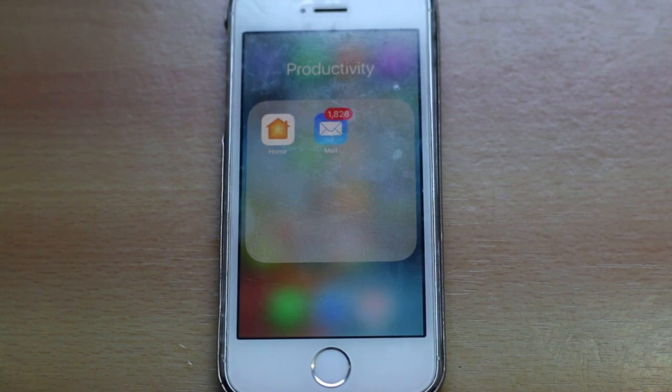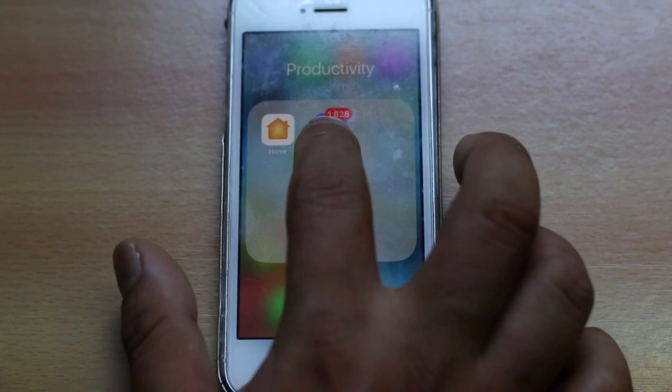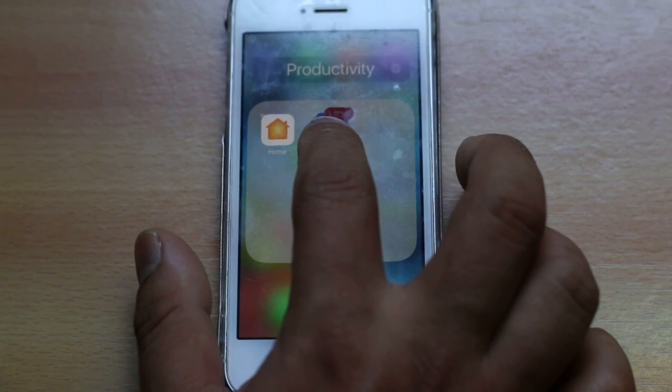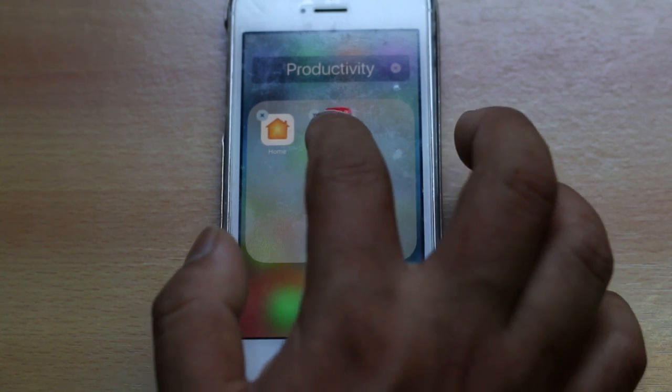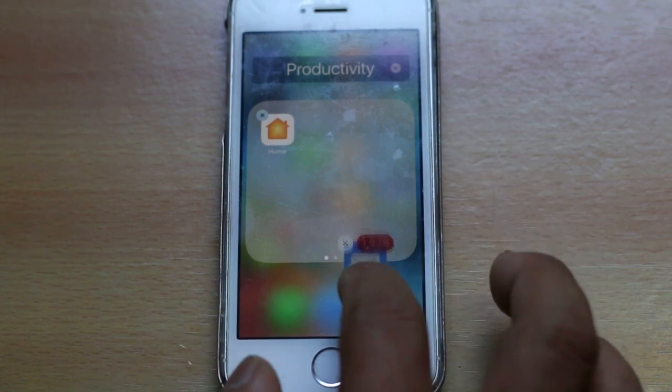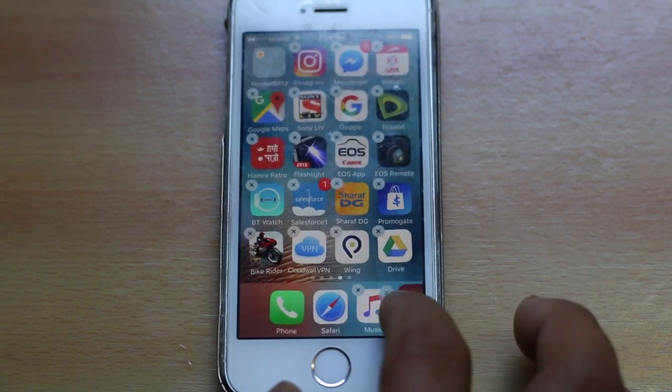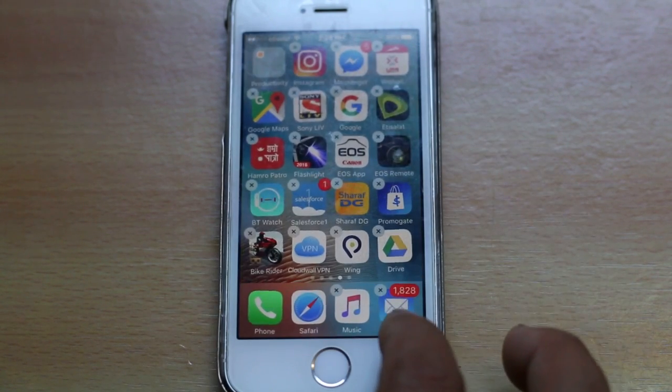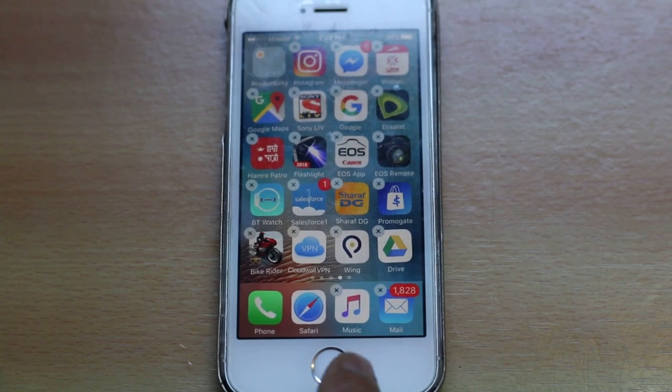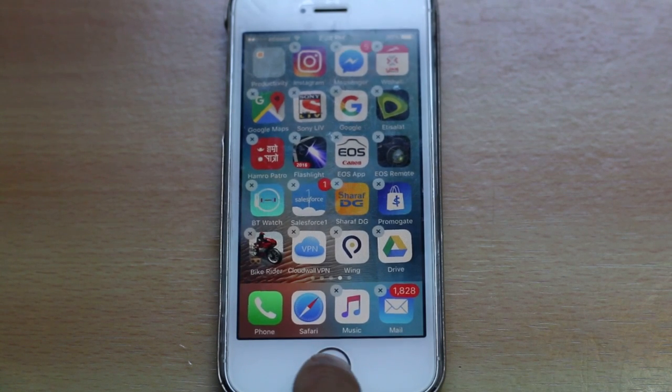Tap and hold the icon until it starts to shake. Then just drag it outside and place it on the dock bar.